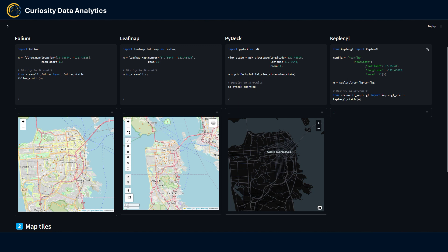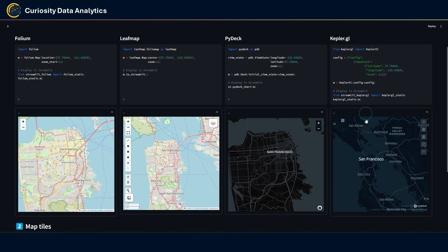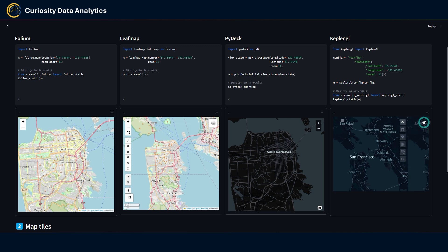For Kepler.gl it's a bit more fancy — you have to build a JSON object containing all your map configs, then put all of this config within a Kepler.gl object. Like Folium, you can use the streamlit-kepler library to display the map in Streamlit. One very cool thing about Kepler.gl is that it natively offers a wide range of map controls without you having to set them up in code.